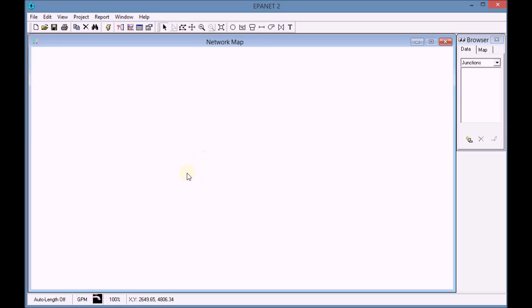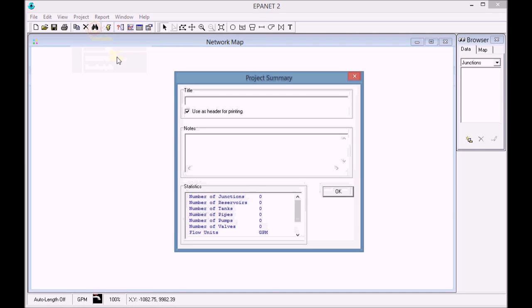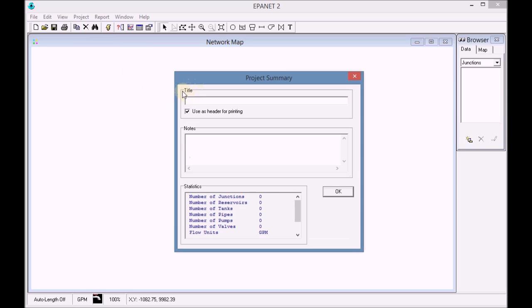We start by opening EPANET and going to the menu project summary and adding a title to our project. We mark the checkbox used as header for printing in order to add the title in case of printing the project.